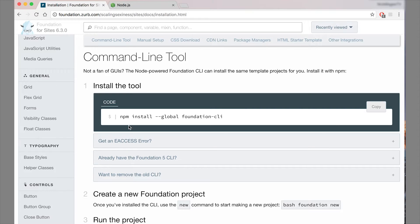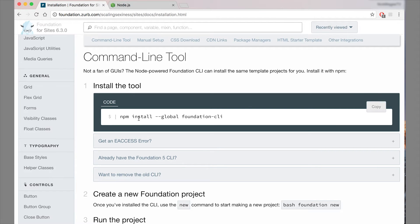So you have access to the commands here, and we're going to run you through from beginning to end of installing the Foundation CLI on your machine.